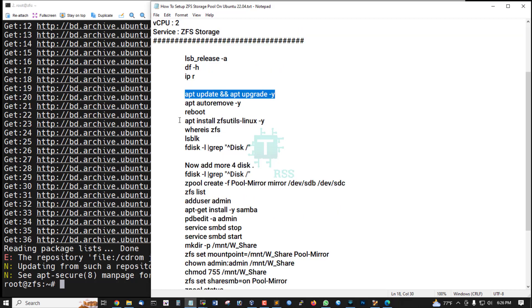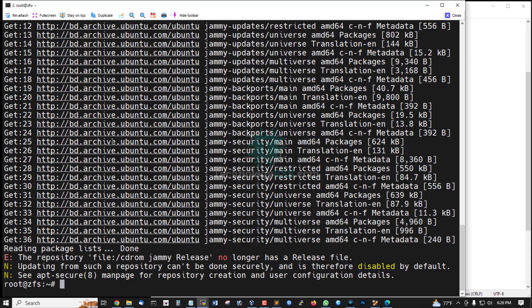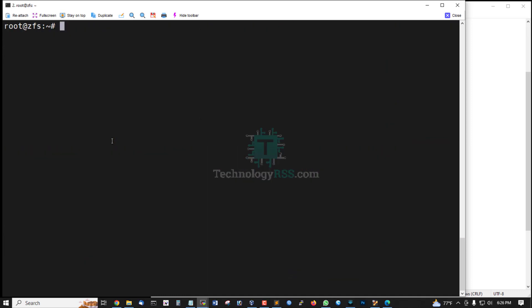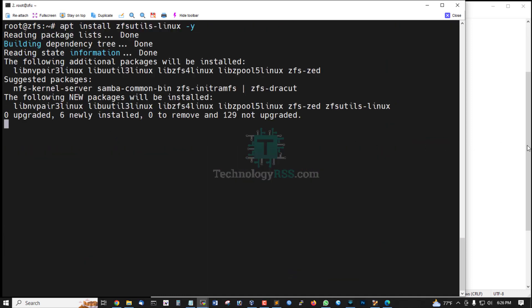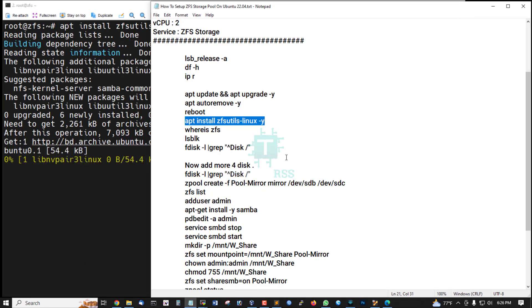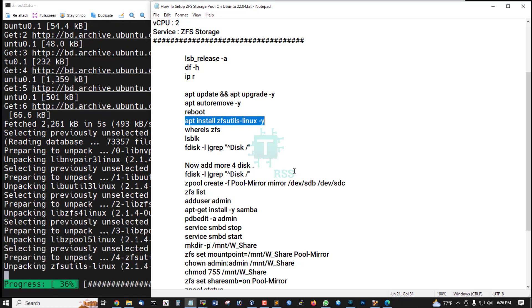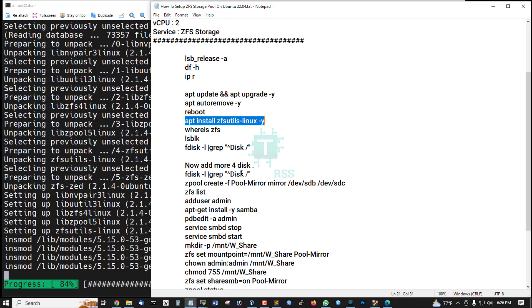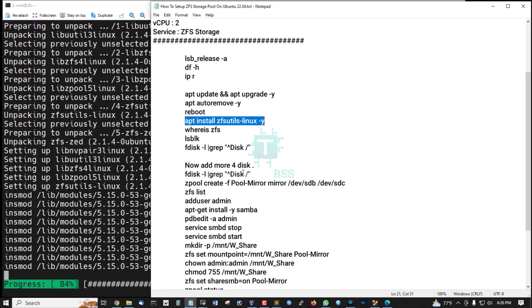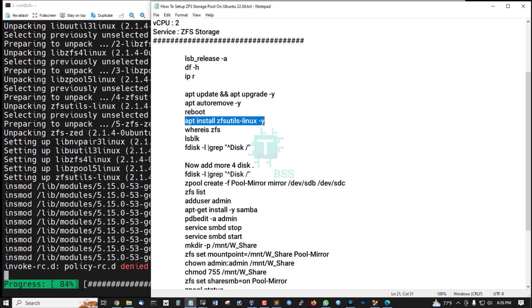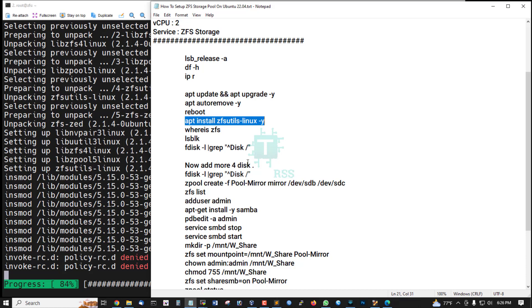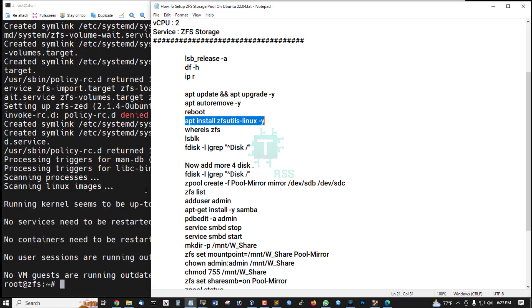Now install ZFS Utils package for Linux. Installation done.